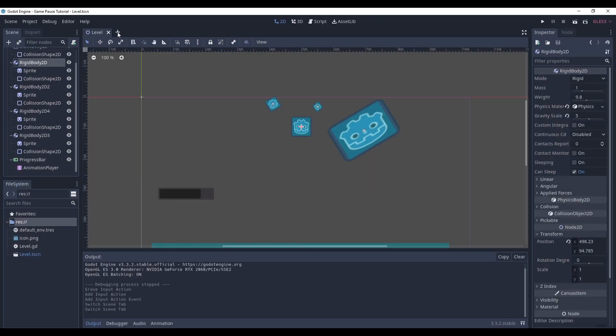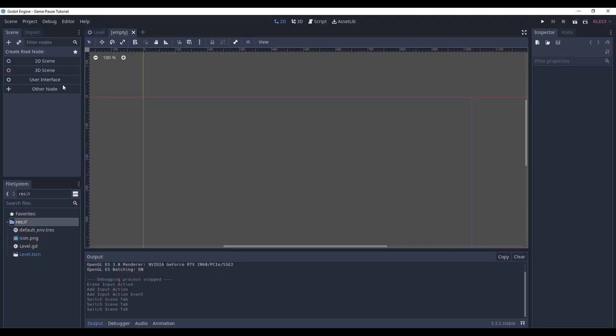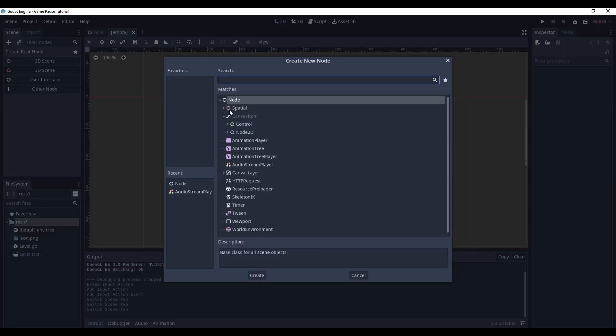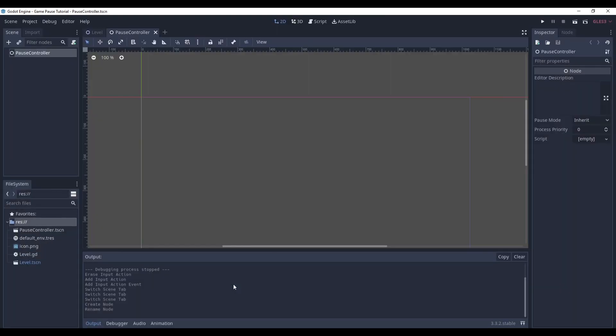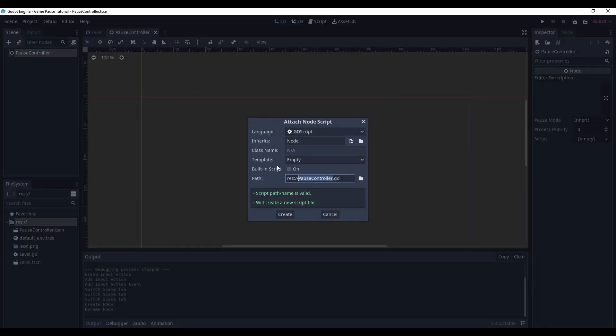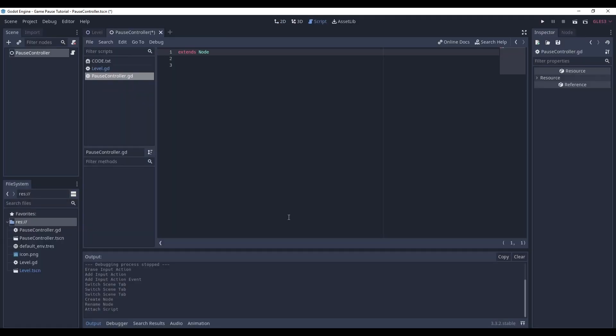Now create a new node, it's gonna be a plain node, rename it to pause controller, save it, add a script to that.